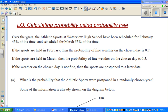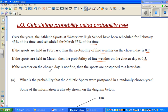Over the years, the athletic sports at Waterview High School has been scheduled for February 45% of the time and scheduled for March 55% of the time. If the sports were held in February, the probability of fine weather on a chosen day was 0.7. If the sports was held in March, the probability of fine weather on a chosen day was 0.5. If the weather on the chosen day is not fine, the sports was postponed to a later date.